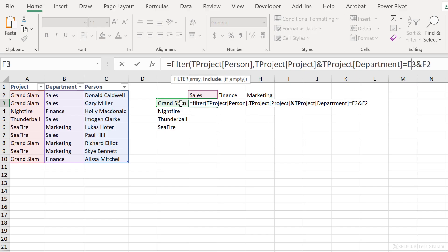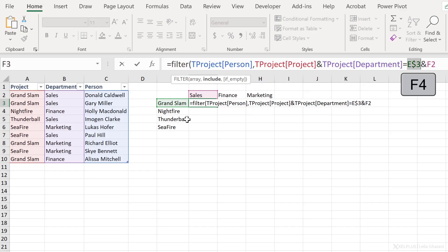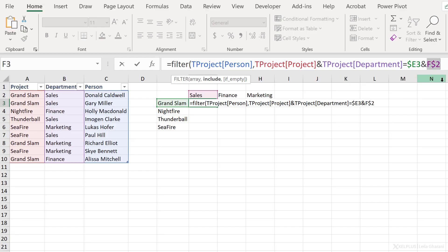Now, this is the tricky part because it needs to look at the combination of project and department so that it can find the right person. This means that my include argument is going to have the combination of project. I'm going to use an ampersand here and department and compare this with a combination of this and this. Now let's also plan on how we need to fix this because I'm planning to copy the formula down and across. For E3, we don't want the E to shift. We want the three to change, right? We want the row to change. So I'm going to press F4 three times to just fix the E. And for F2, I want the two to be fixed. I want the row to be fixed, but the column to be variable.